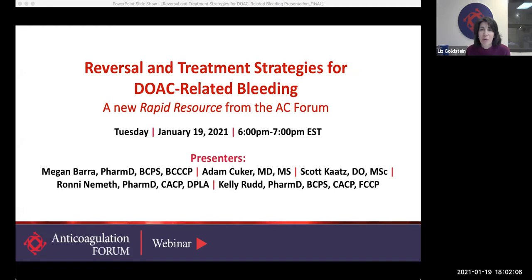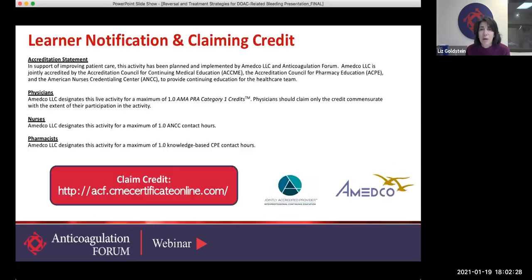Today we'll be discussing a rapid resource from the AC Forum: Reversal and Treatment Strategies for DOAC-related Bleeding. Rapid resources are a new tool from the AC Forum. We've created 12 of these one-page quick guides. Please visit our Centers of Excellence at excellence.acforum.org to access the additional topics. This webinar is accredited for physicians, nurses, and pharmacists. Please visit AC Forum's website or the direct link on this slide to claim your credit.